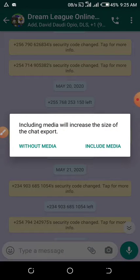It will give you two options. Include media will increase the size of the chat export. So you choose either without media or with media. Let me choose without media.